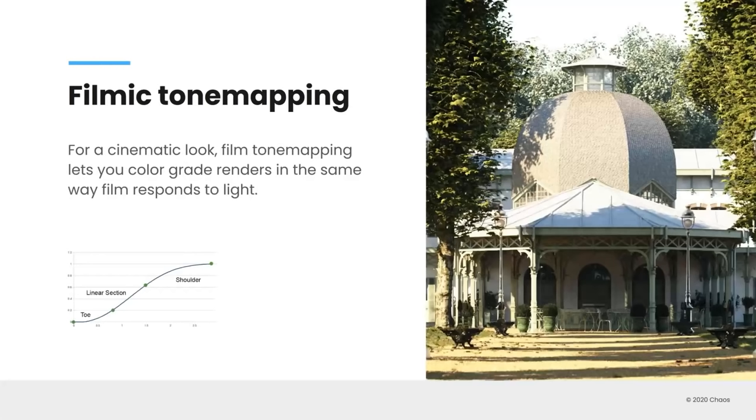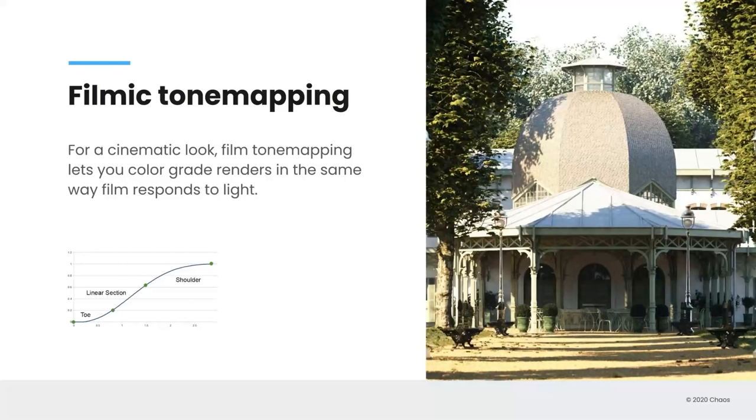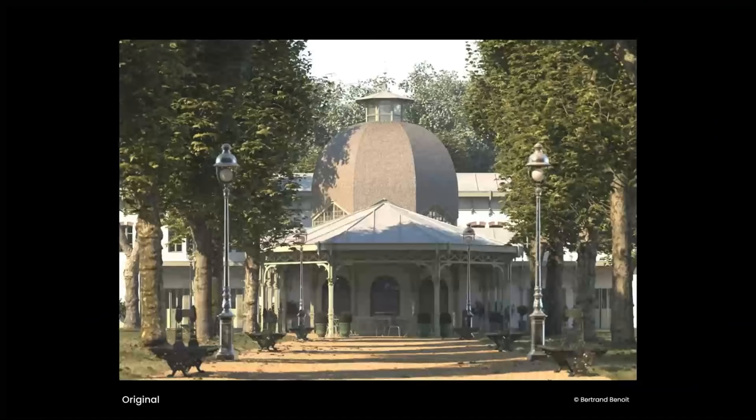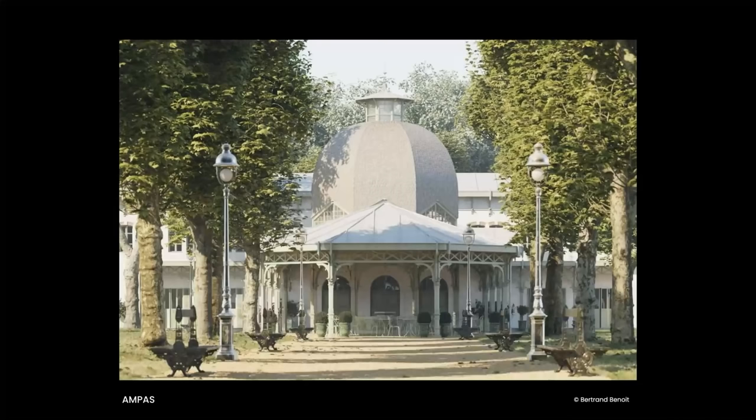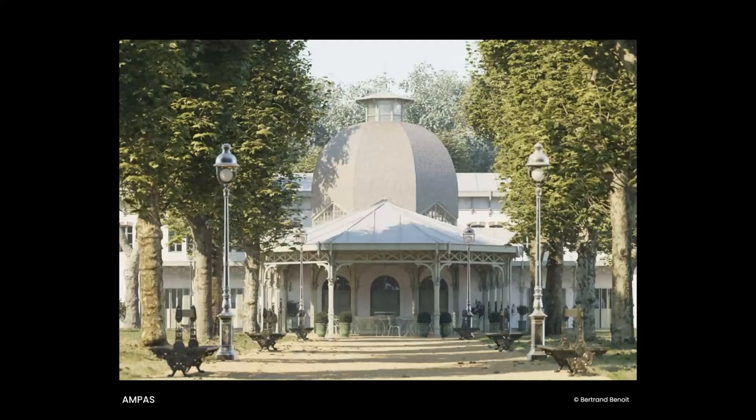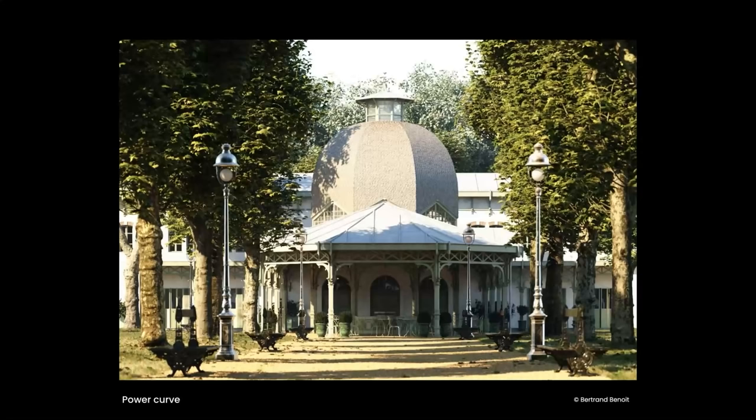I appreciate that rundown. So with the filmic tone mapper, whether or not you want sort of a quick look with the Academy of Motion Pictures tone mapper that Peter showed or the power curve, in any of those cases, it gives your rendering that cinematic look. And the way it does that is it's taking a high dynamic range image and it's treating it in a similar way to how film would respond to light. So in a couple of examples here, here's an original render, a scene from Bertrand Benoit. And then here it is again with that Academy of Motion Pictures curve on it. And you can see that it just gives it a really sort of beautiful look. And then if you want to push it even further, in this case it's really bringing out some of the contrast and depth. Here's a power curve applied to it.